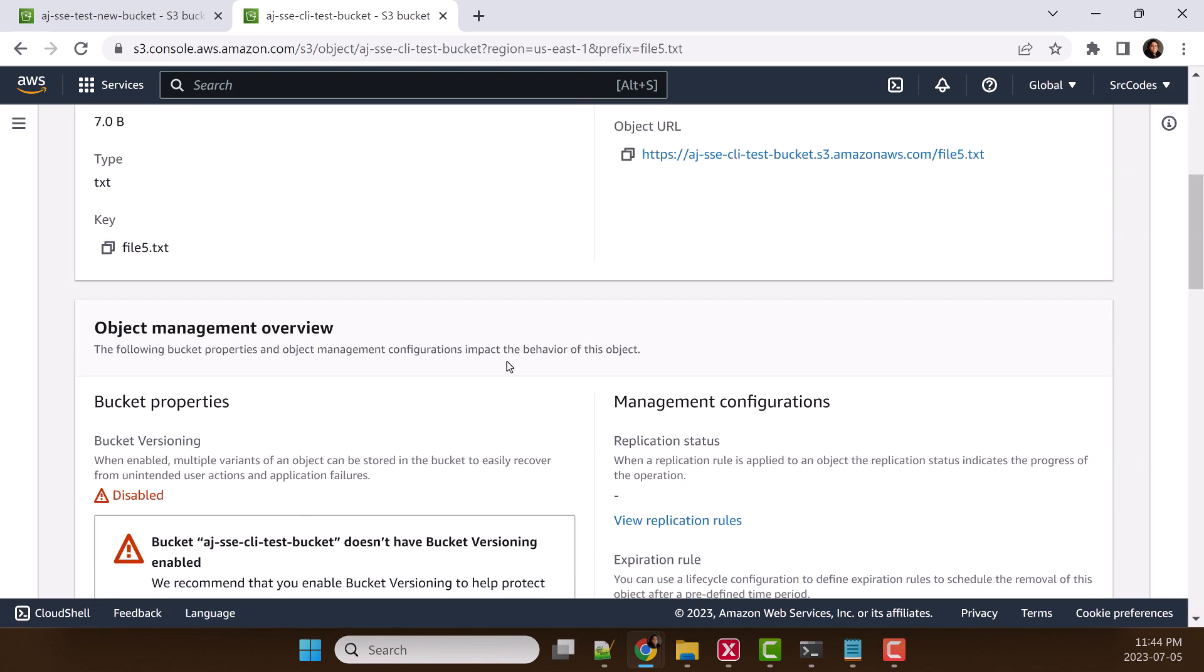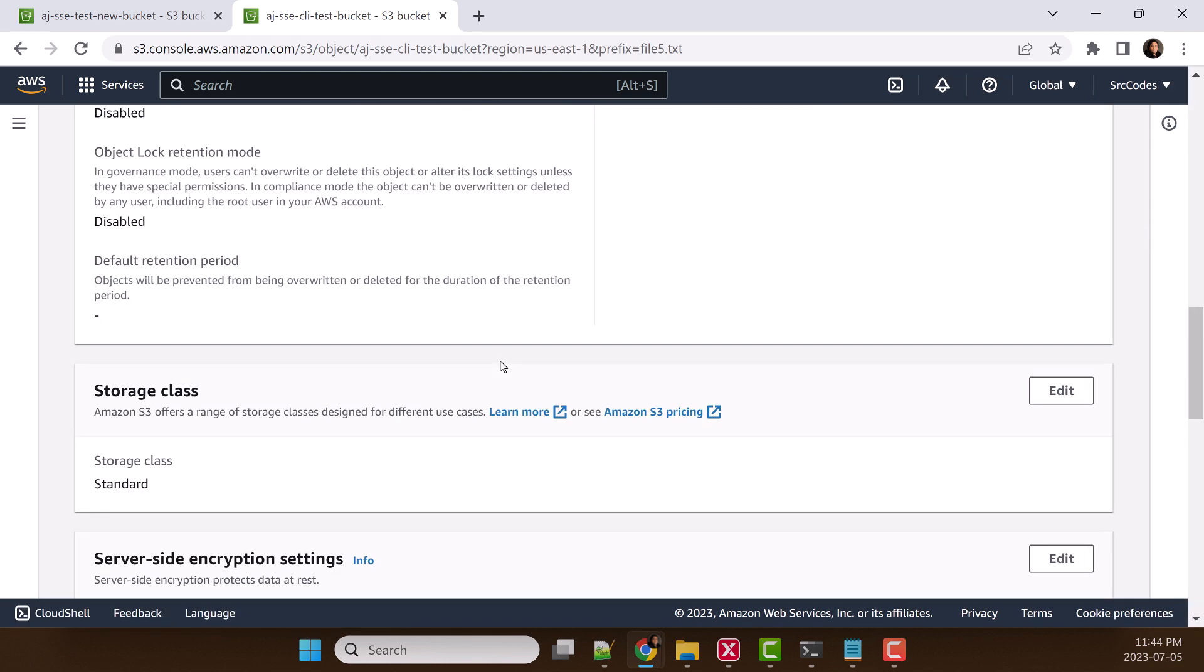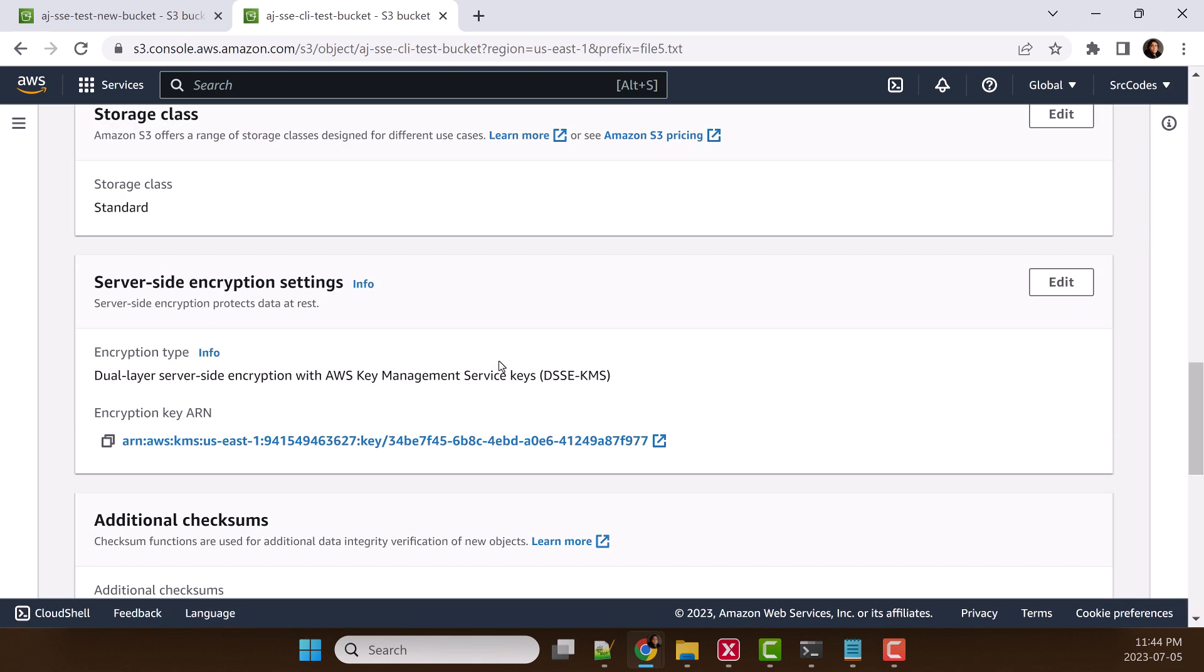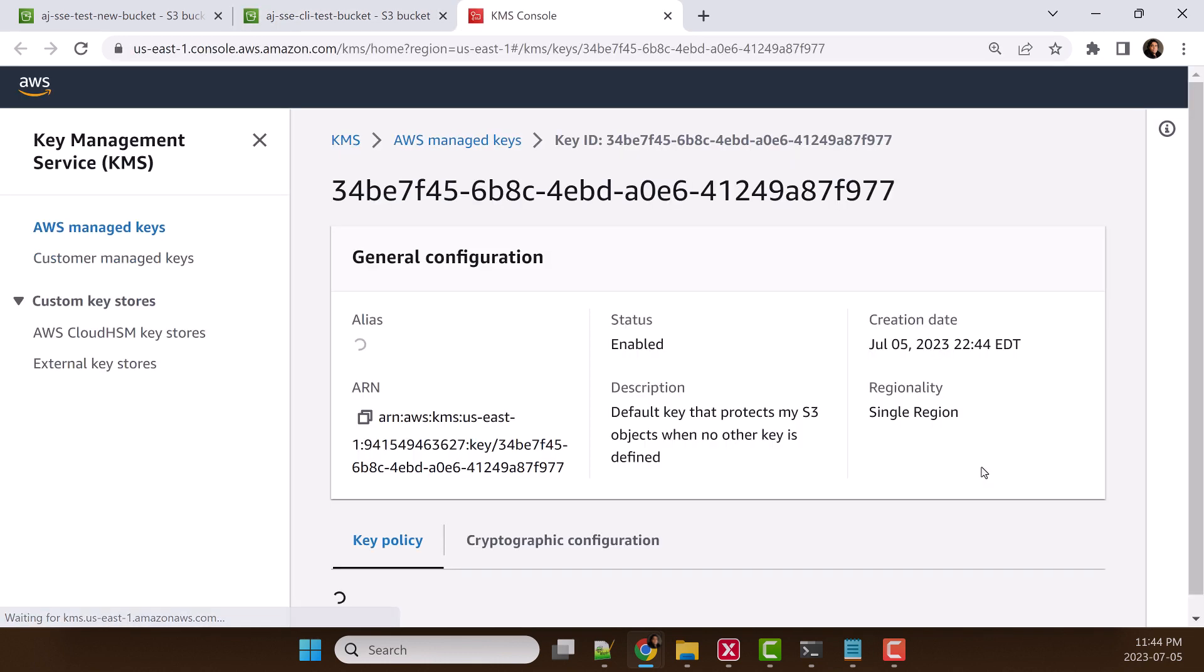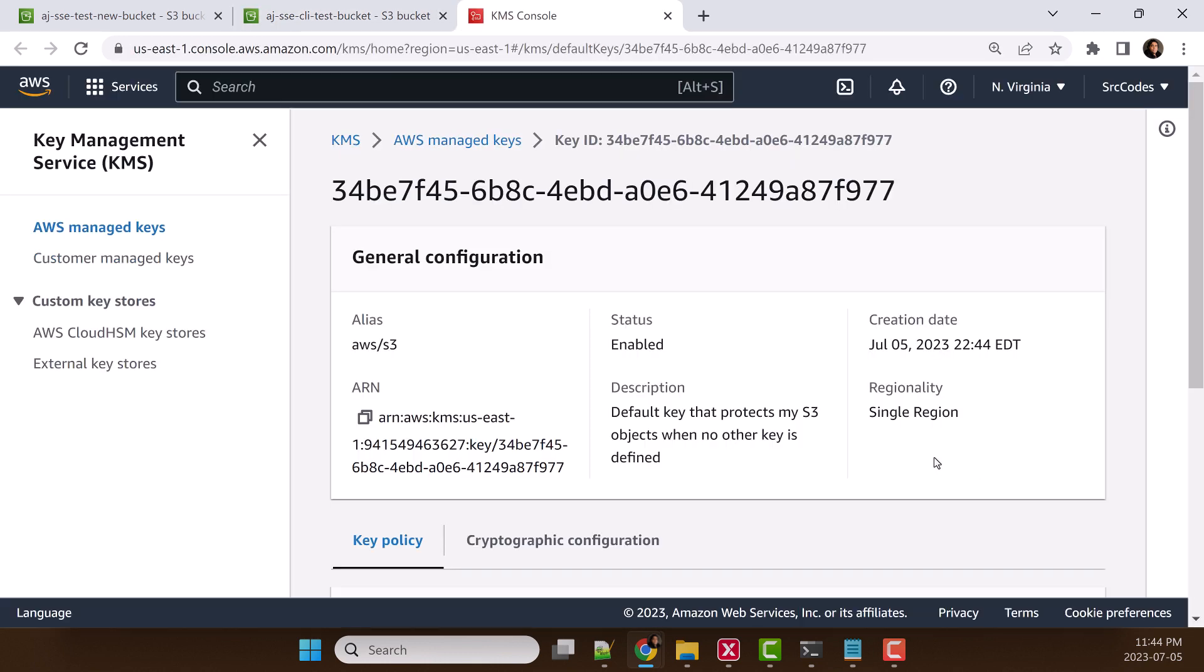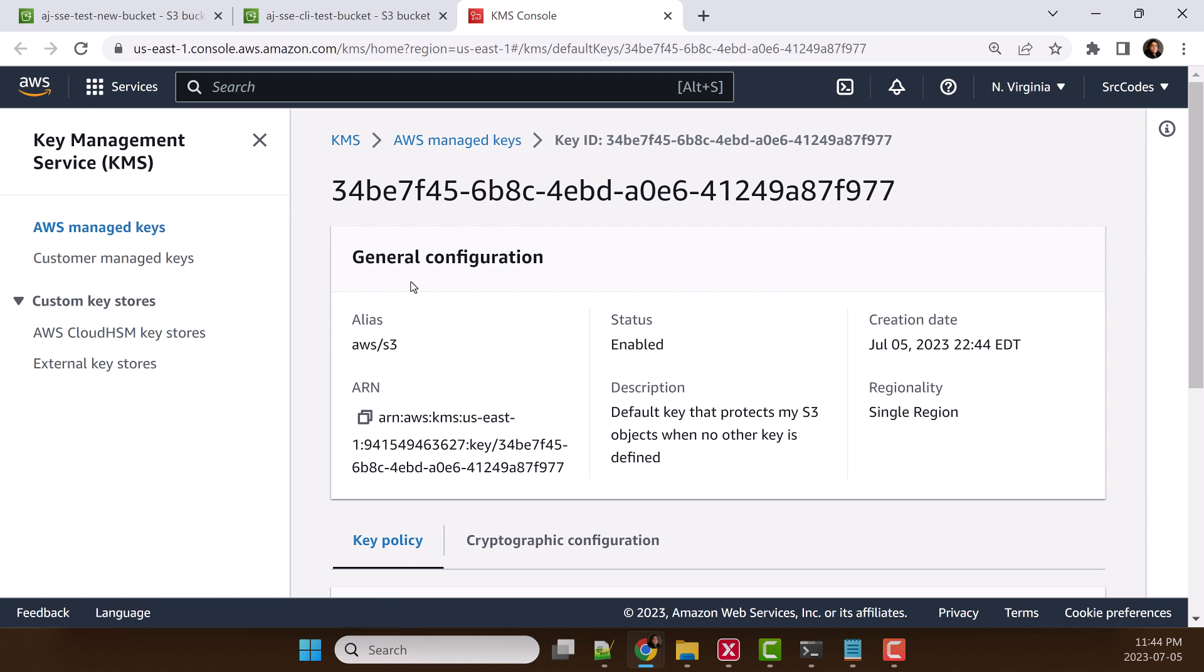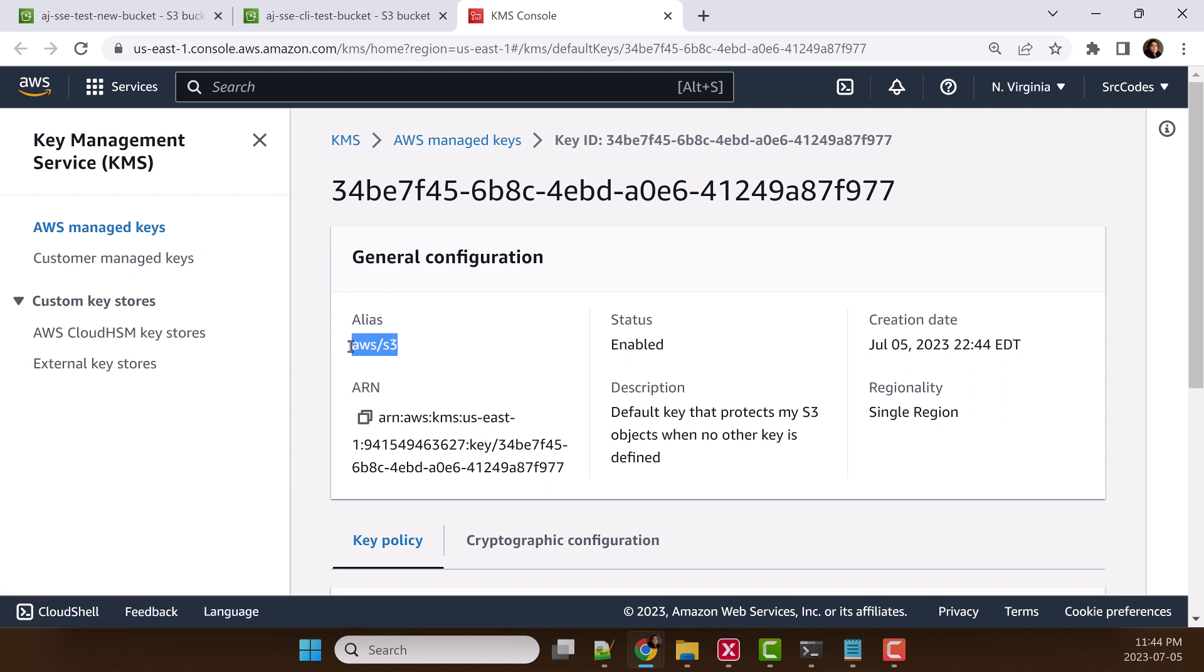Scroll down and we can see the encryption type is dual-layer server-side encryption, and encryption key is this one, which is different from the last one. Let's click this one, and we can see this is AWS managed key, AWS/S3.